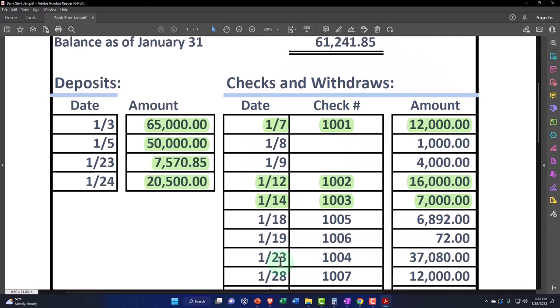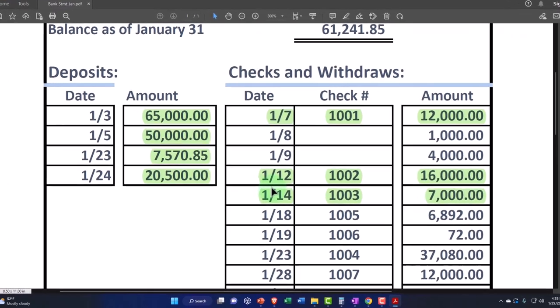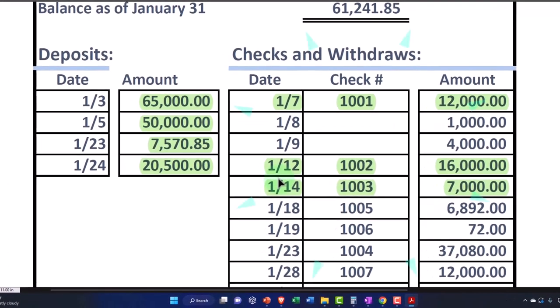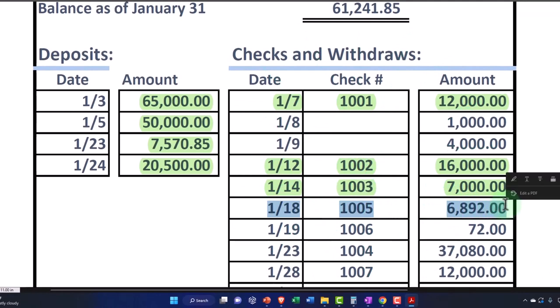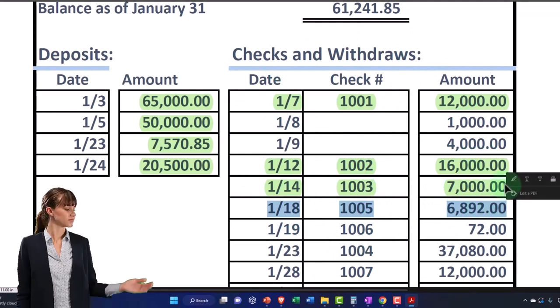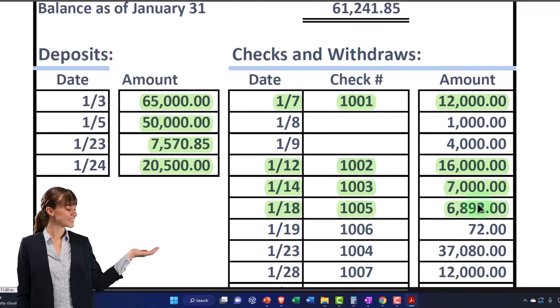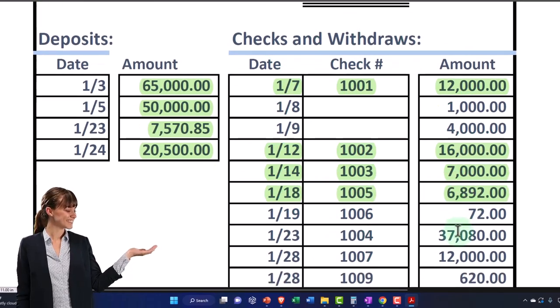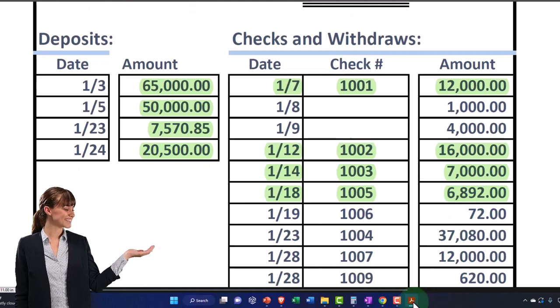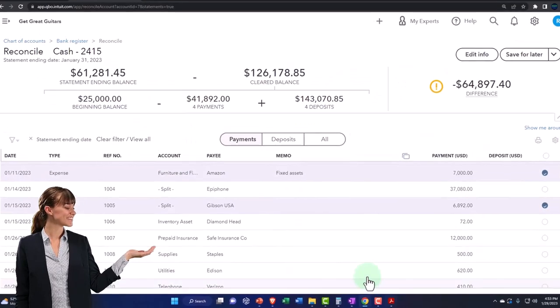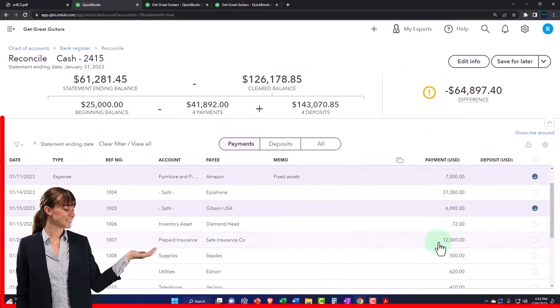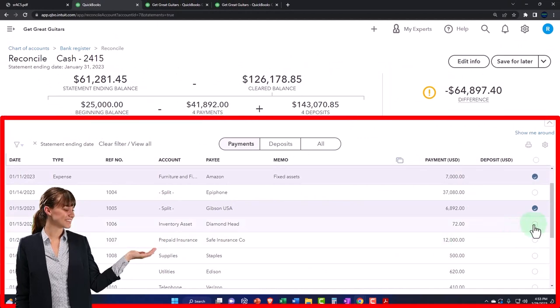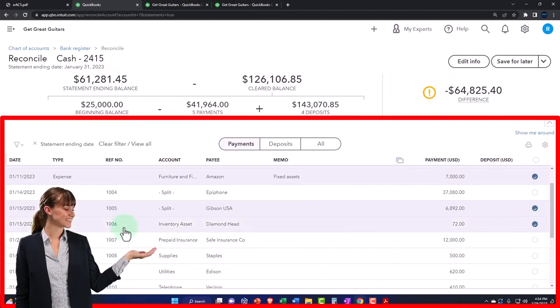But the dates might differ because their dates are not the same as our dates. So we're going to have to bounce around a little bit when we're tying these things out, especially if you have checks involved. I'm going to make that one green. We got $72 on check 1006. There's the check number. Okay, that is good.